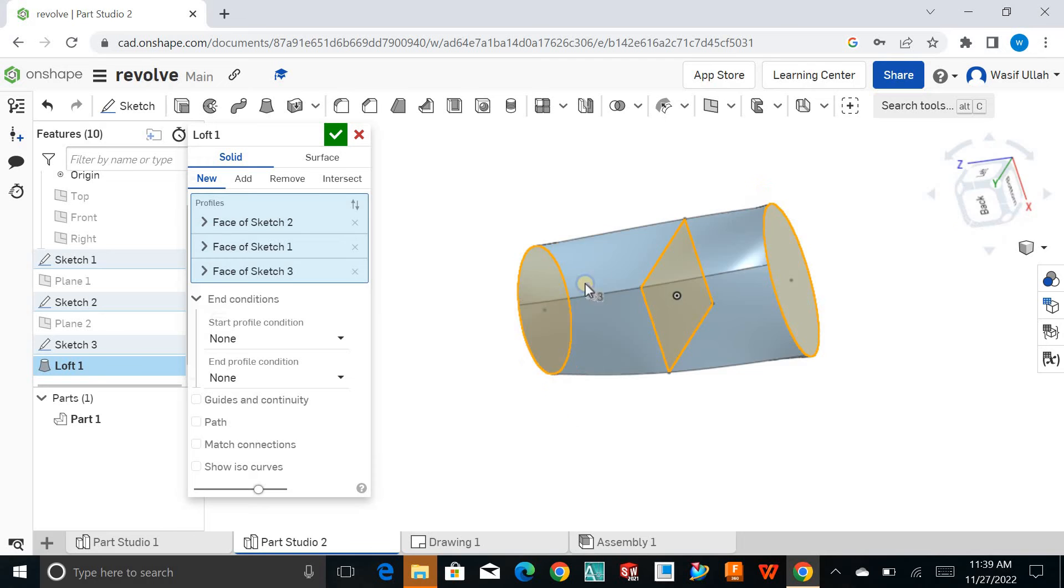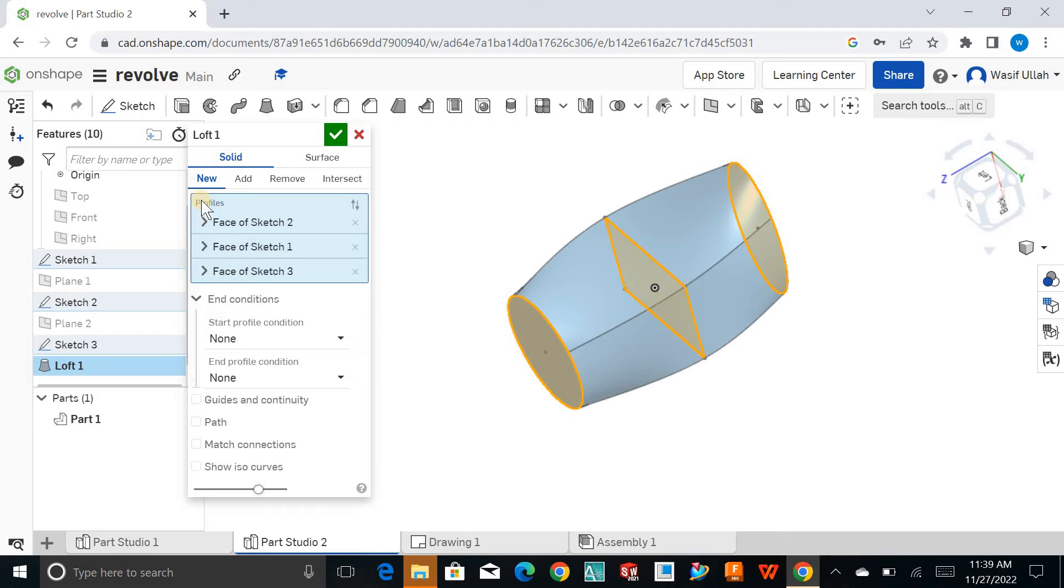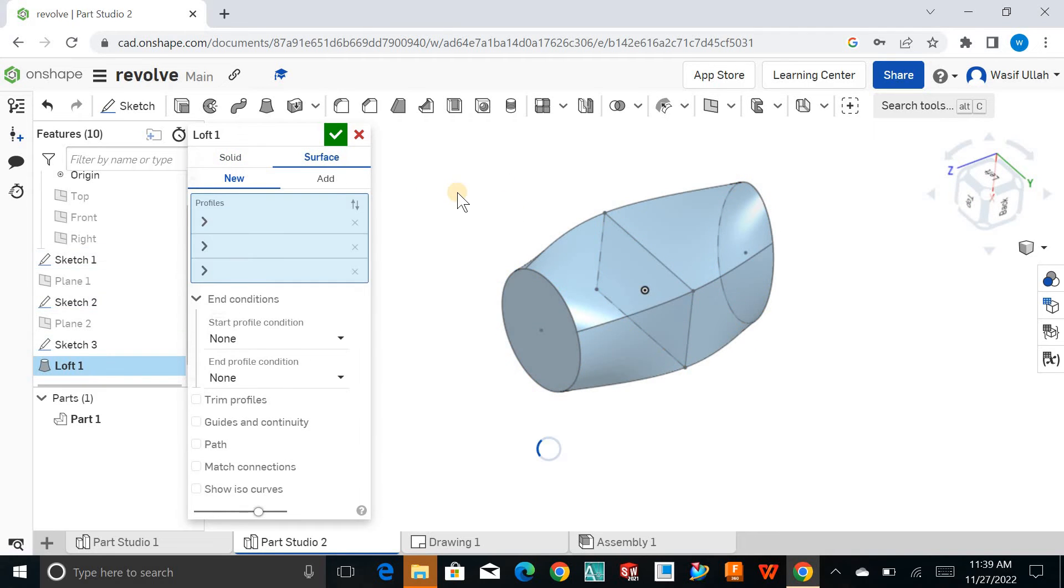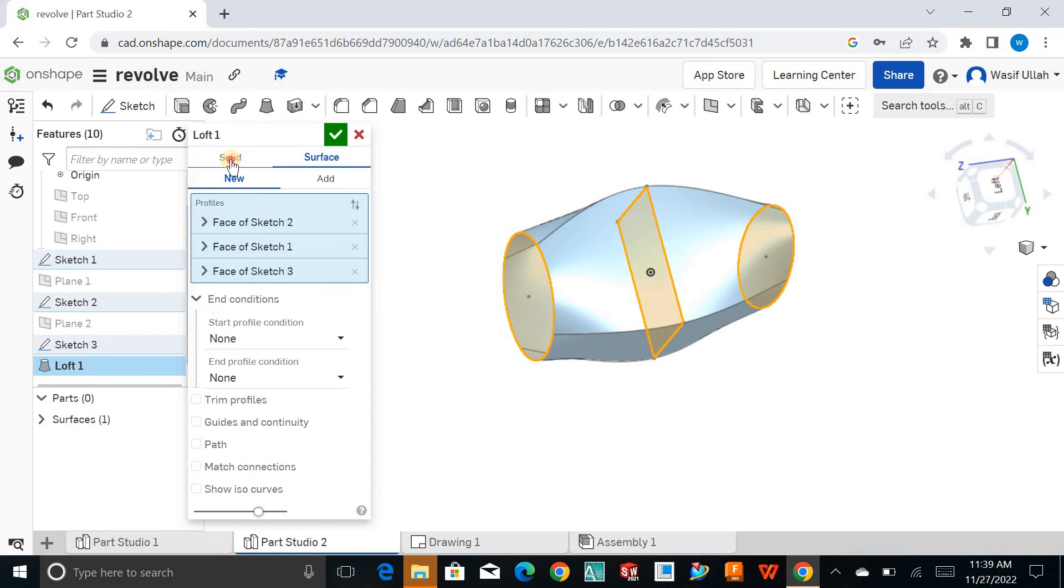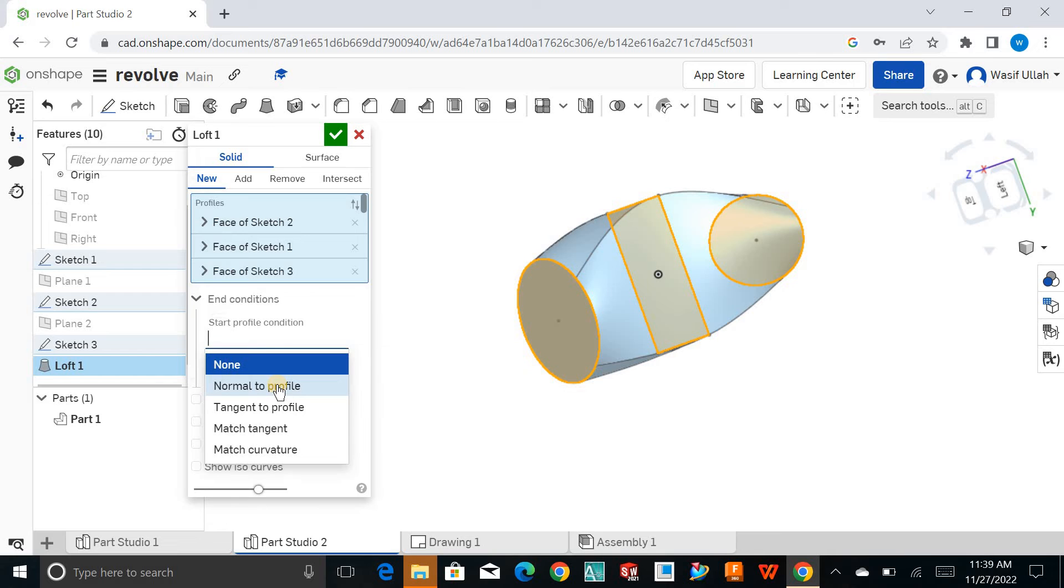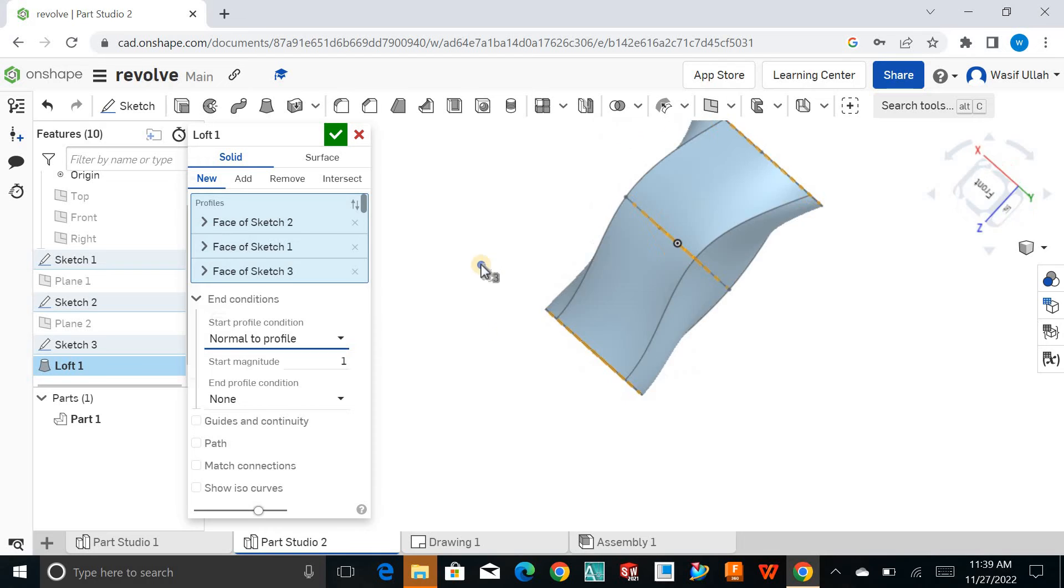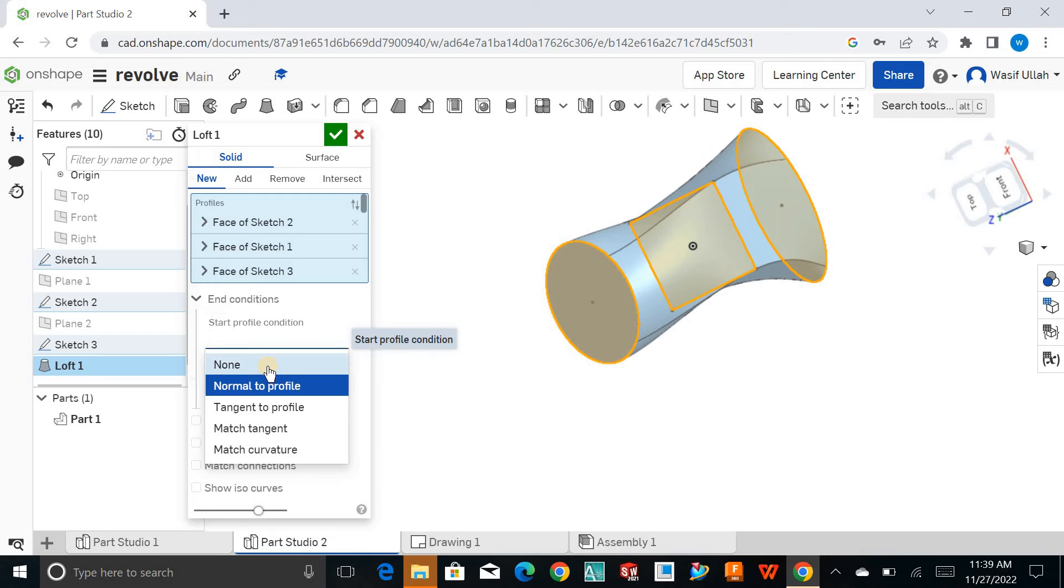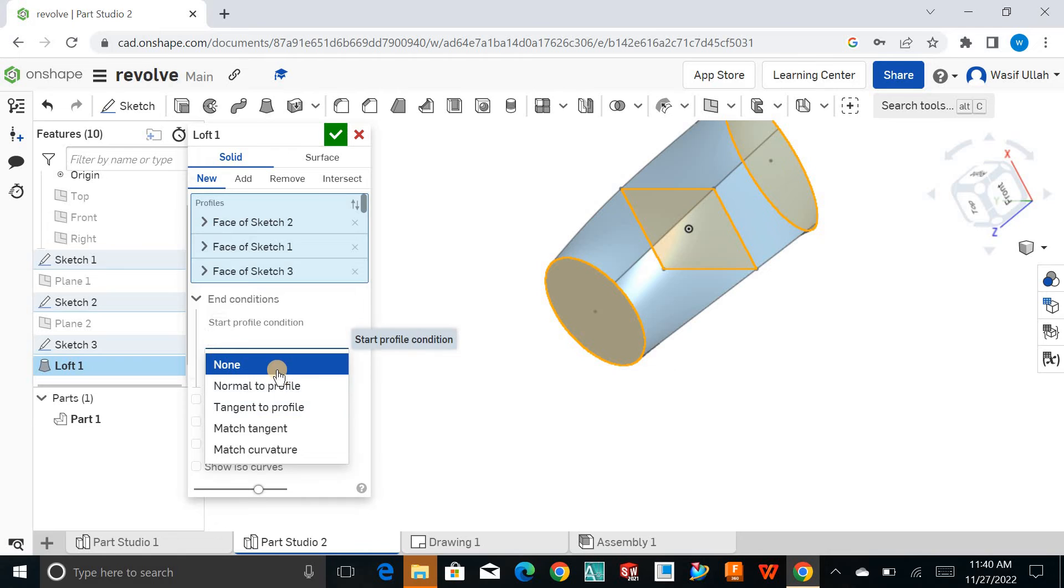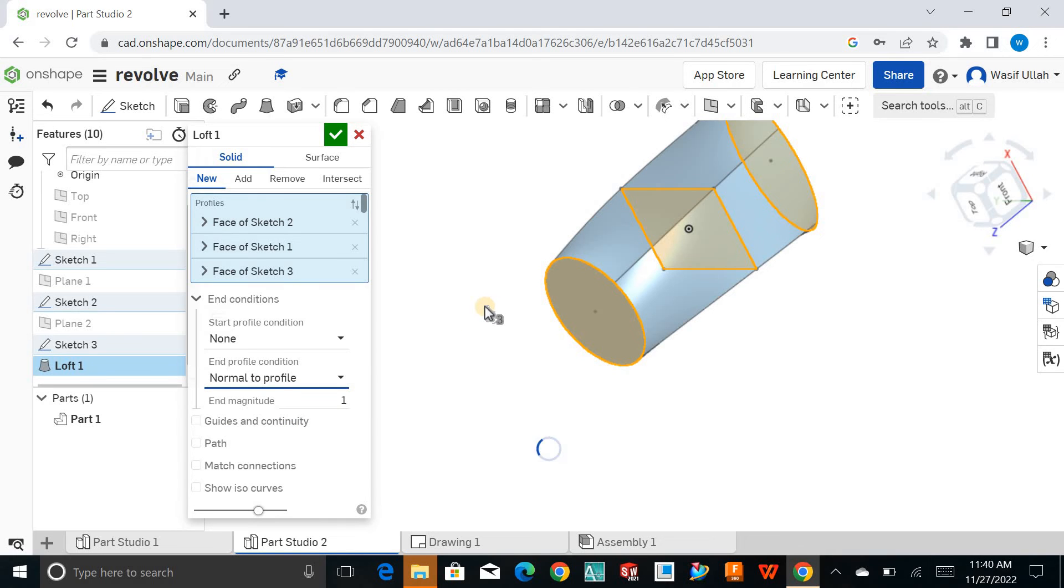I'll add a new body. I don't want to remove any material. You can join them together as surfaces, but I want to deal with solids. Here we have some end conditions. You can keep it normal to profile. I'll make some changes in the solid section. I don't want any normal profile tangency, so I'll keep it none for now. For end profile conditions, you can keep it normal to profile.